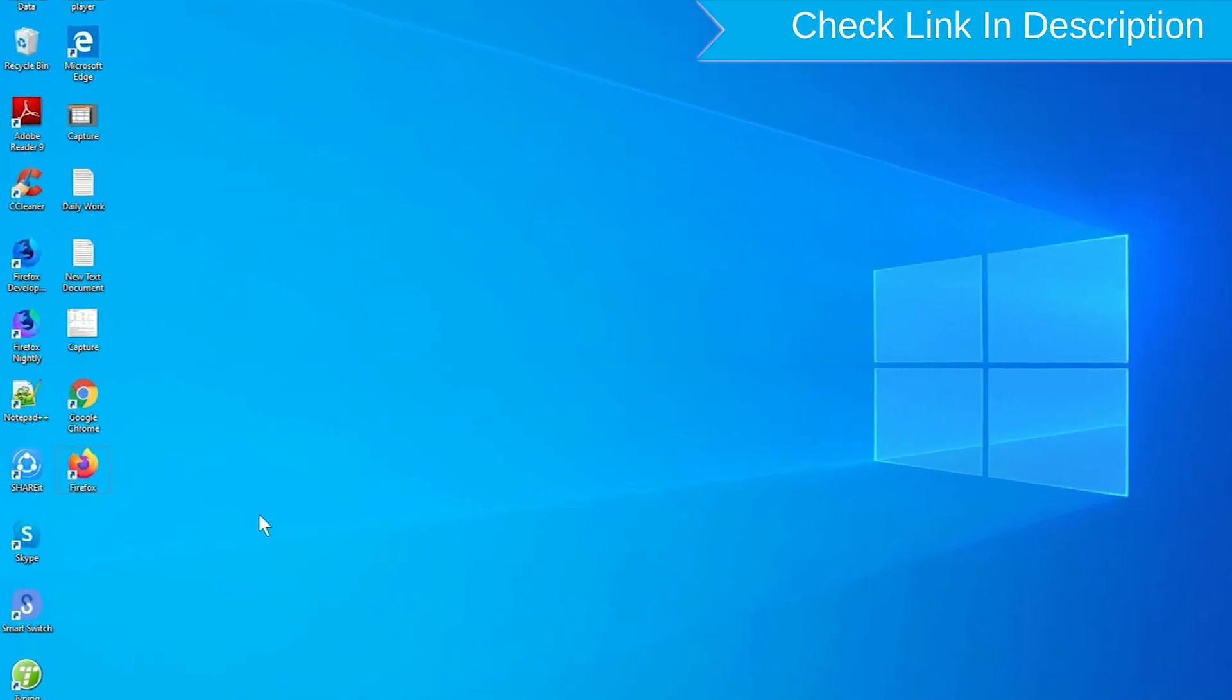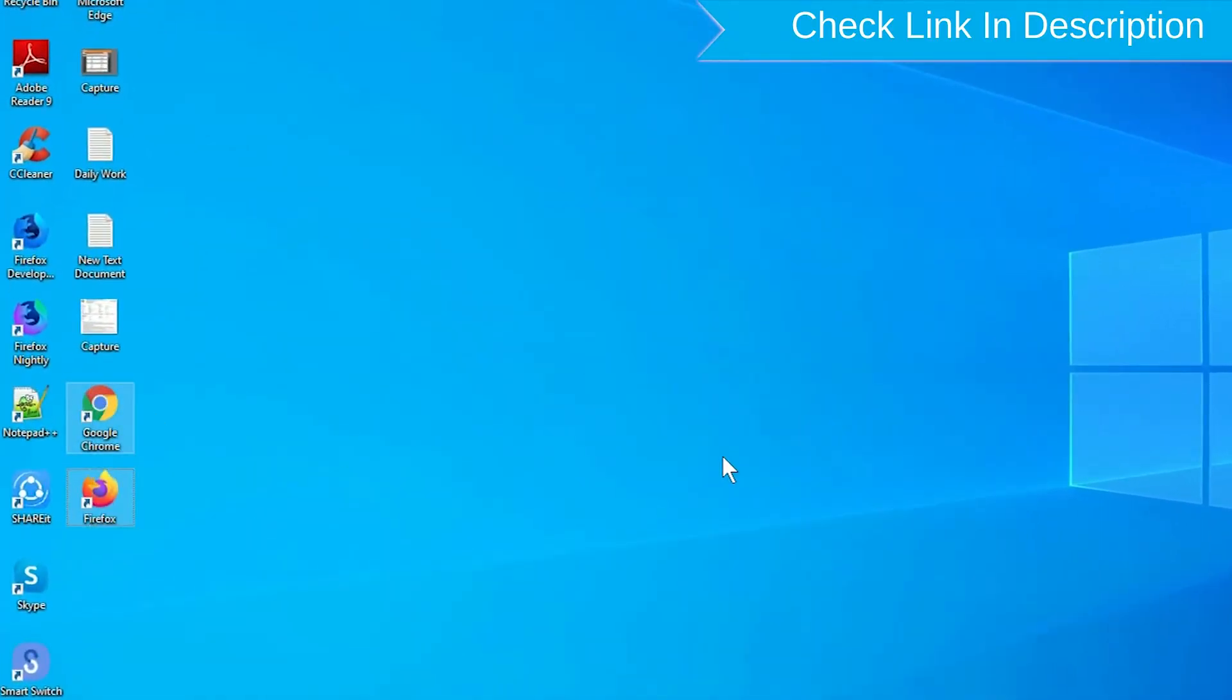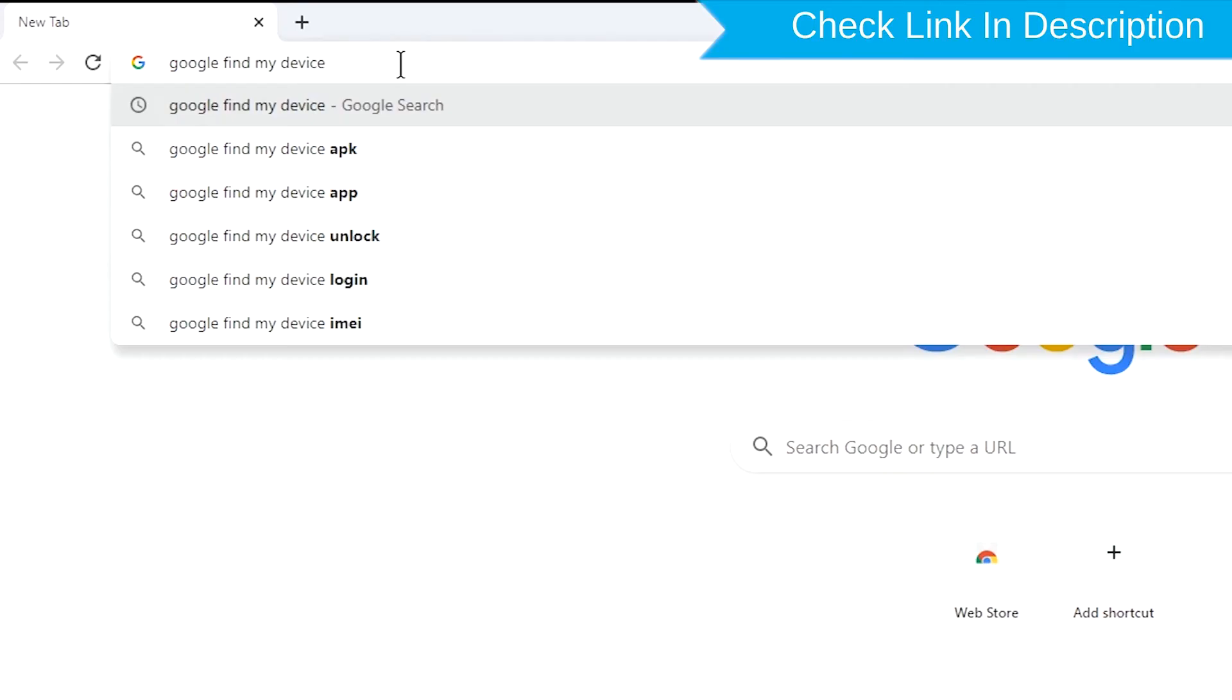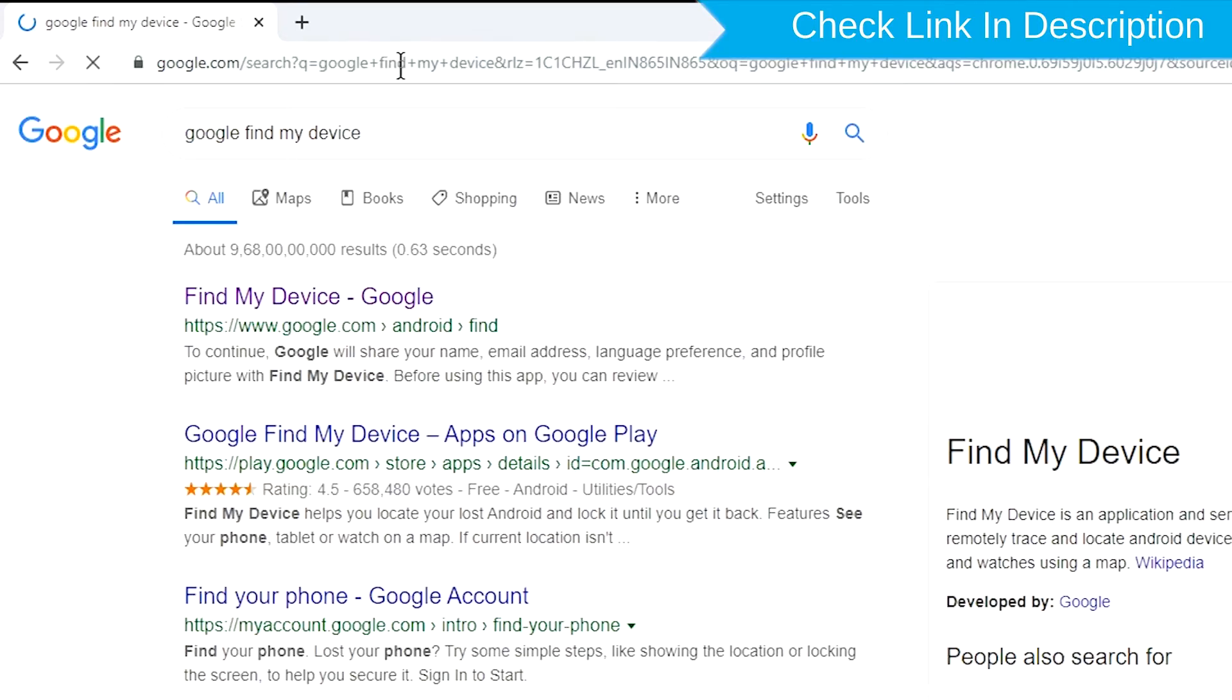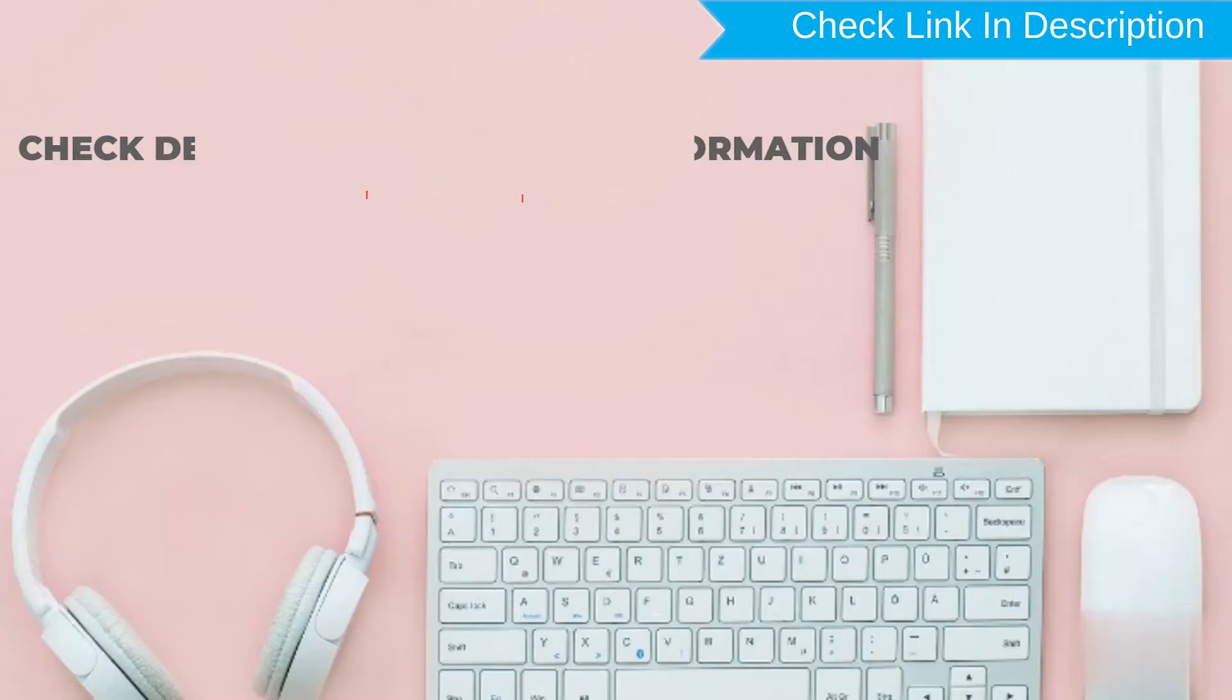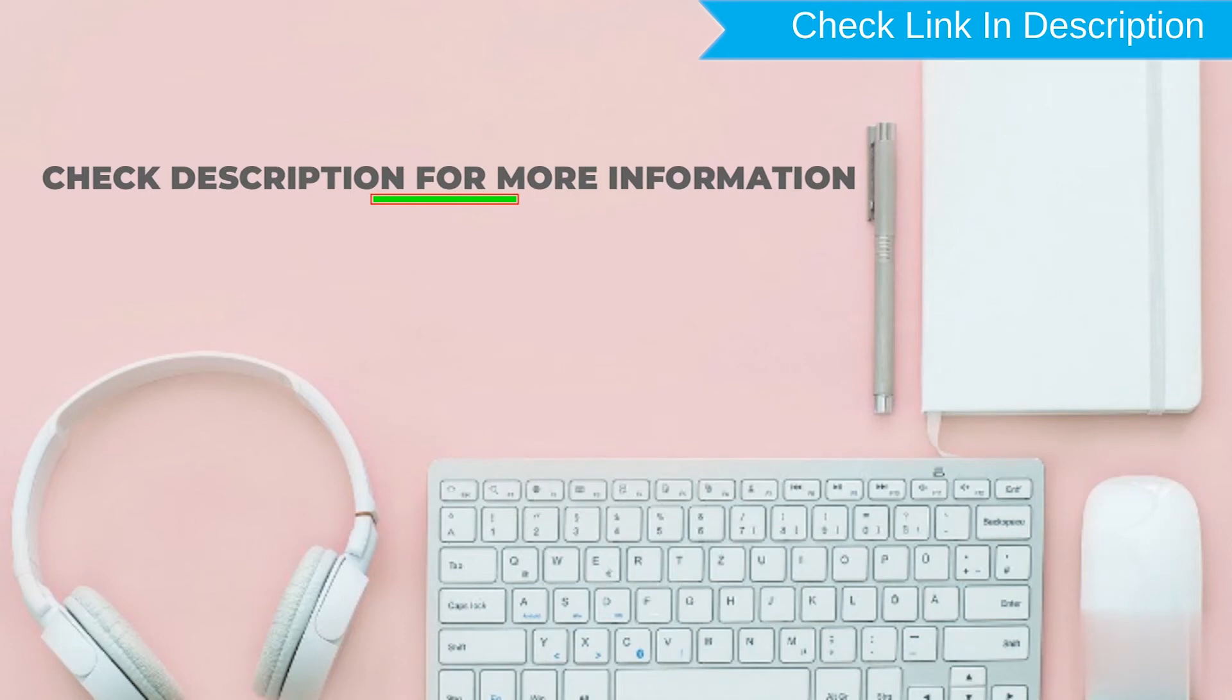Take another phone or PC and open any browser. After that, visit Google Find My Device. We provide link in description. Check description for more information.